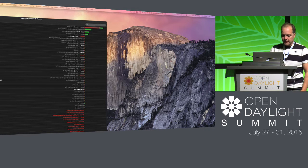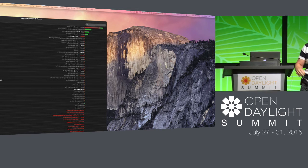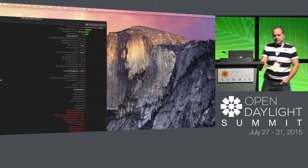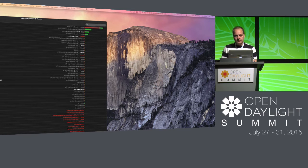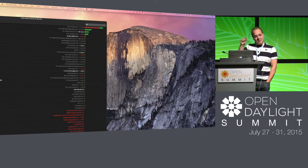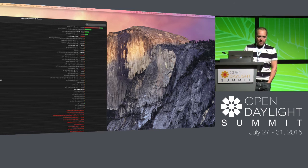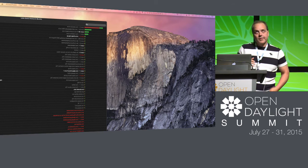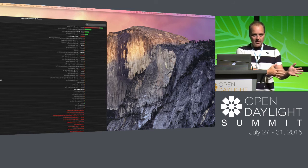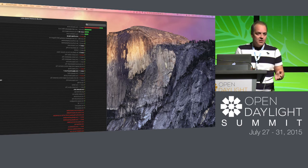During Q&A, a question was raised about intercepting RESTCONF operations. The answer: if you use RPCs via RESTCONF, your application can intercept them. But for regular RESTCONF operations — HTTP PUT, GET, DELETE — you cannot intercept them before they hit the data store. By the time your application gets a notification, it's too late.